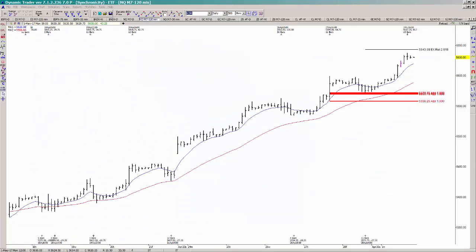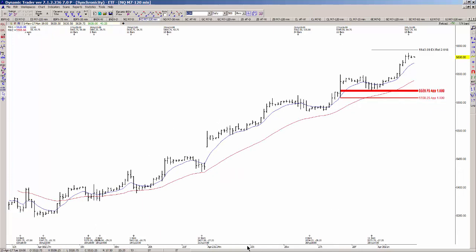In today's video we're going to review the symmetry in the NASDAQ futures on a 120-minute chart. This is some of the stuff I'll be going over in a class I'm doing this weekend. Symmetry, as it relates to the market, is similarity or equality when comparing swings in the same direction.